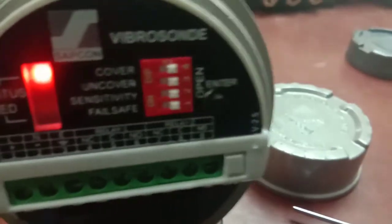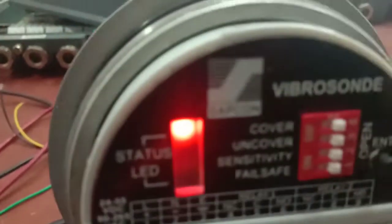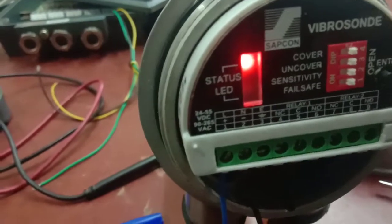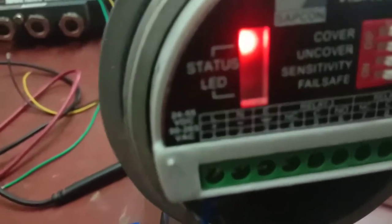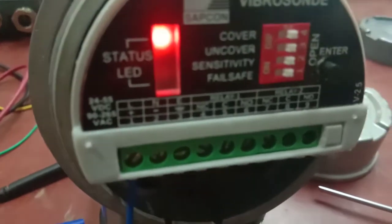We are connecting the DC supply on terminal number one and two. Terminal one is positive, terminal two is negative. You can also use AC power supply at this terminal.